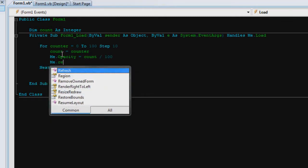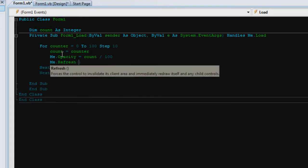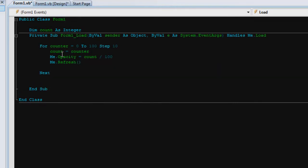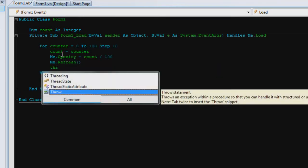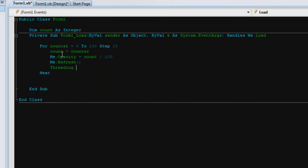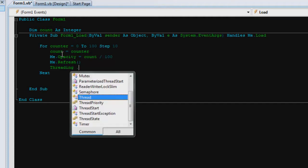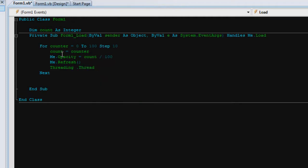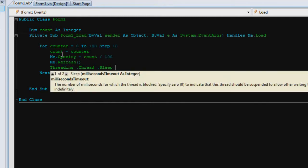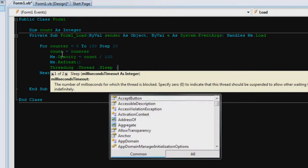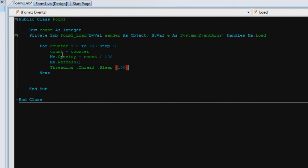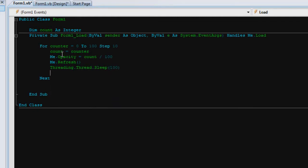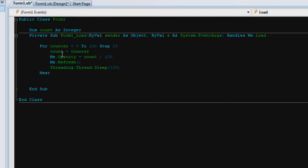There we go, me dot refresh to refresh the form. And then we go threading, so after it's done one step you want it to pause by say 100 milliseconds or so. So we go threading dot thread dot sleep 100. There we go, and next counter so it needs to move back to that.